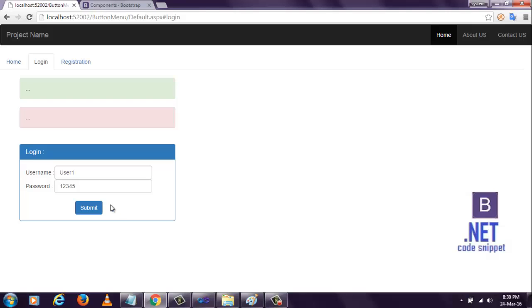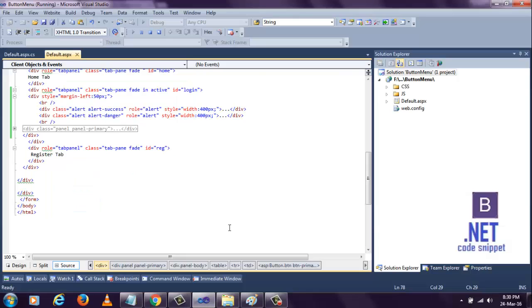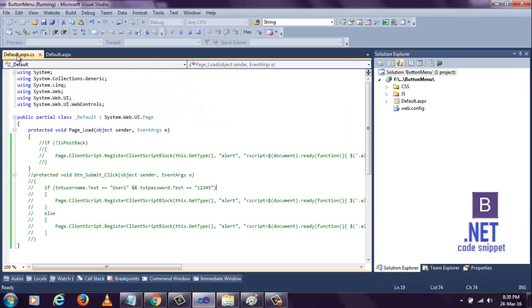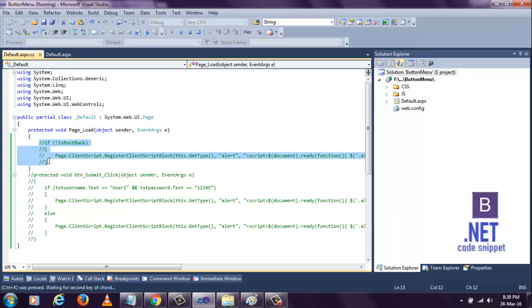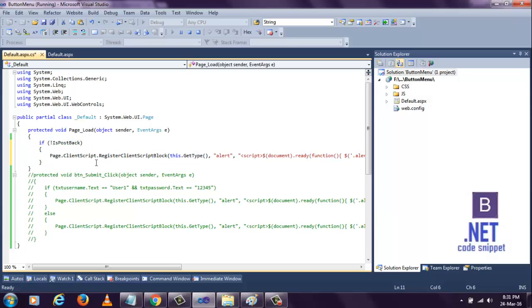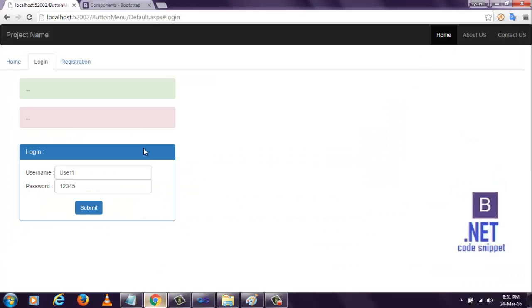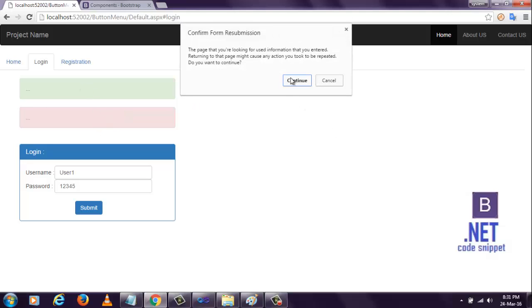Now let's write some code for button click. I want to disable the alerts initially. For that we need to go to the code behind. I have already written some code. Let's see. When this page loads, the code will execute and these alerts will be disabled.